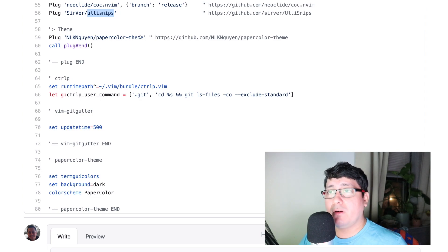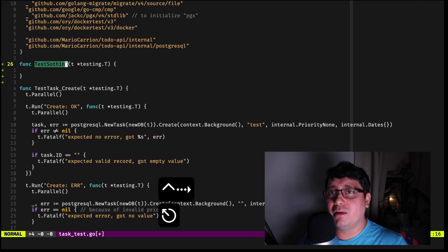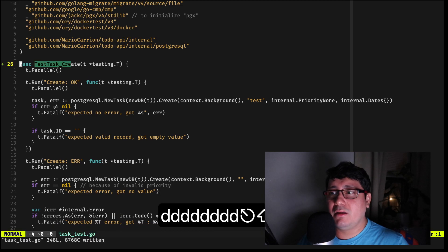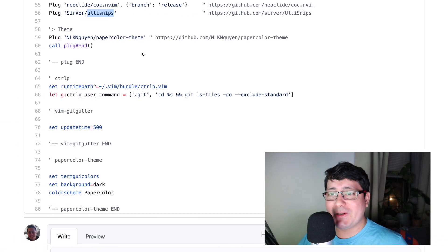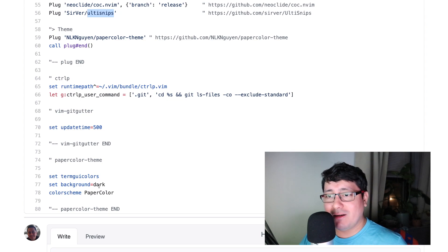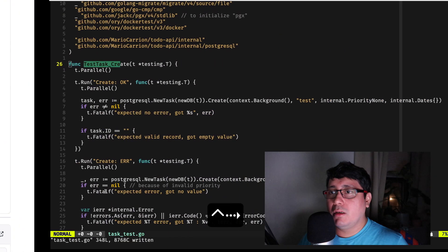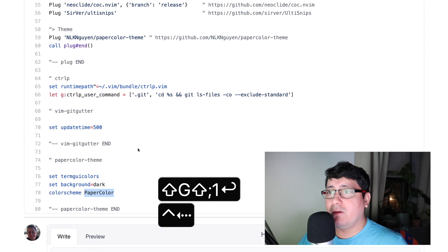Finally, the last plugin I like to use is the PaperColor theme — which is the theme you've been seeing this whole time. You just have to enable it, indicate you prefer the dark background, and set the colorscheme to 'papercolor'. That's pretty much it.